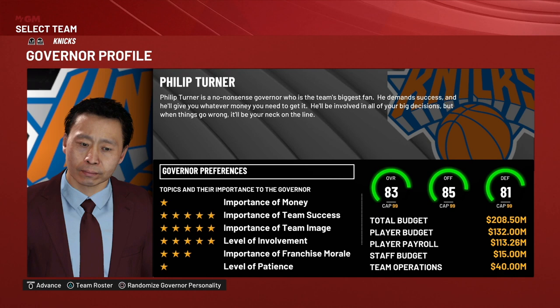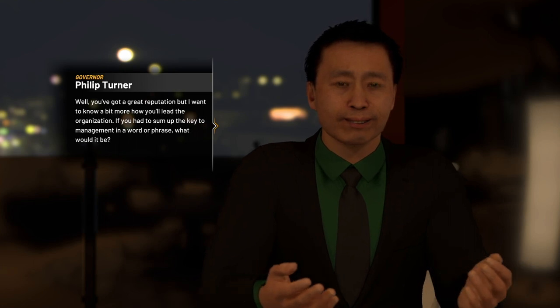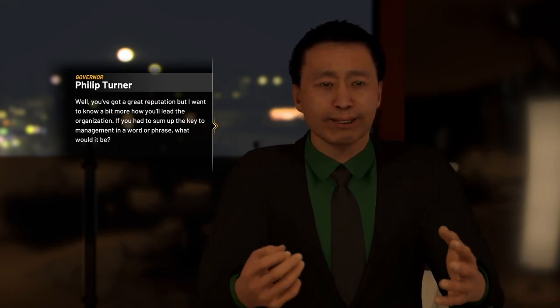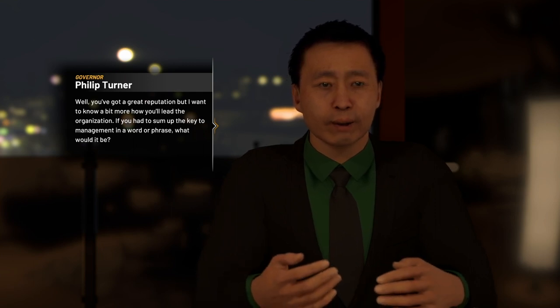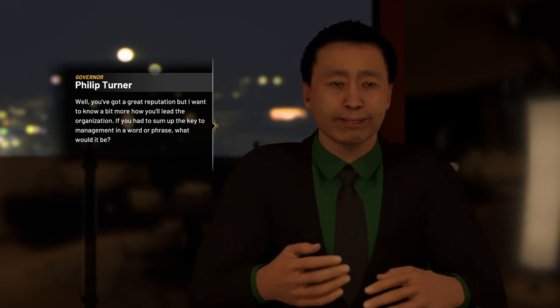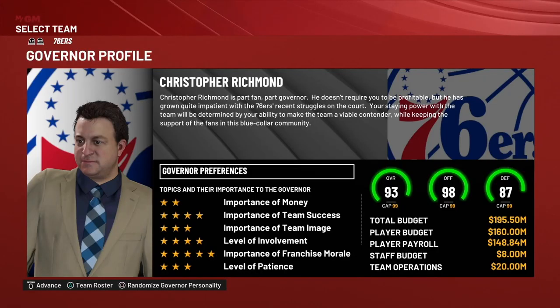The next thing is the level of involvement. A higher rating means the governor is going to be more involved. Philip Turner here is probably going to be involved a lot more than somebody with a one-star rating, which means you're probably going to have more interactions with this type of governor — him kind of micromanaging you and checking in on you. So if you don't want that kind of governor, you might want to choose a different team.